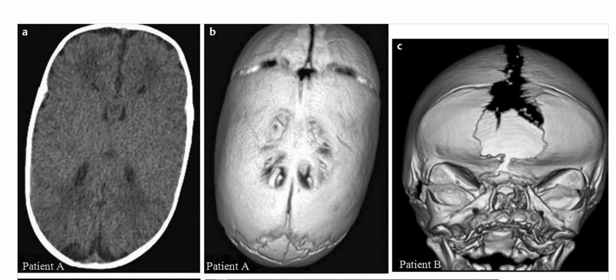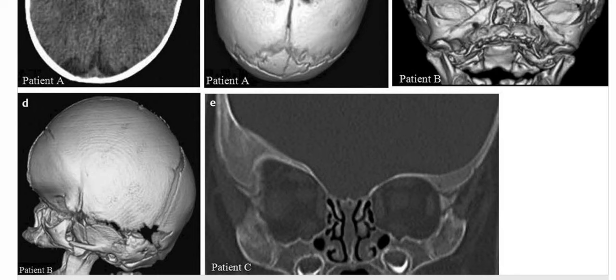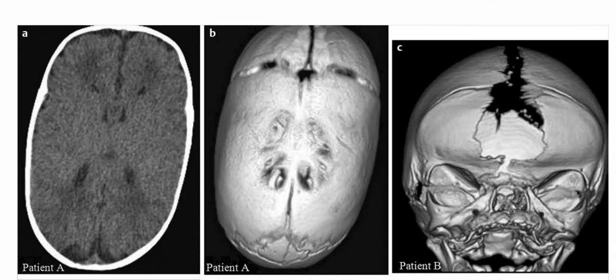These are images of three newborns and infants with head deformities. On the axial and 3D reformatted CT scan images, a 4-month-old boy reveals scaphocephaly and premature closure of the sagittal suture.